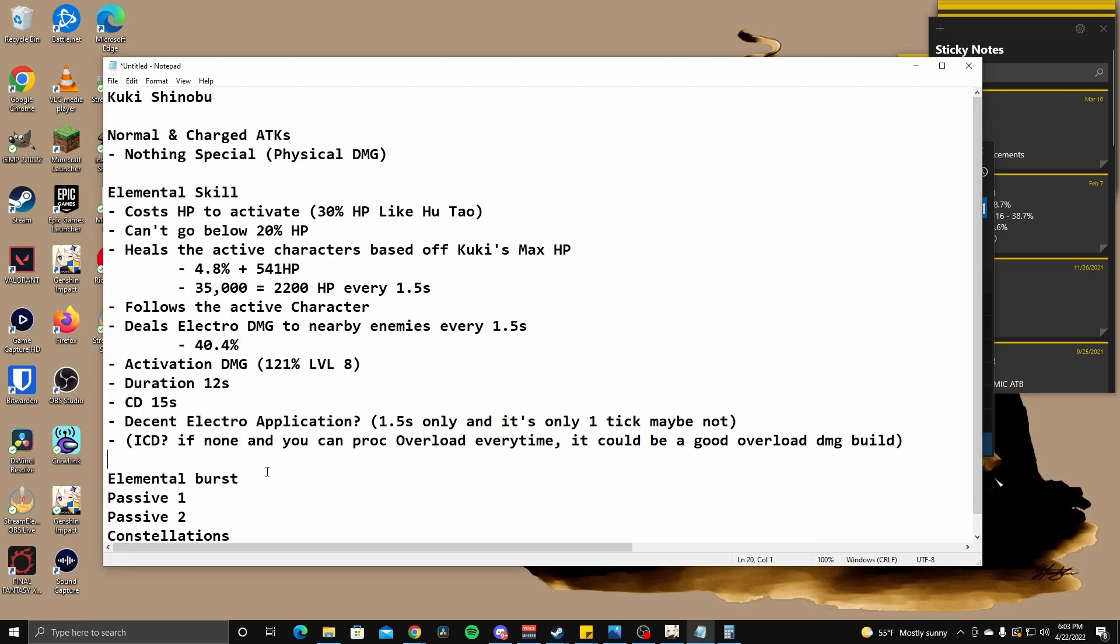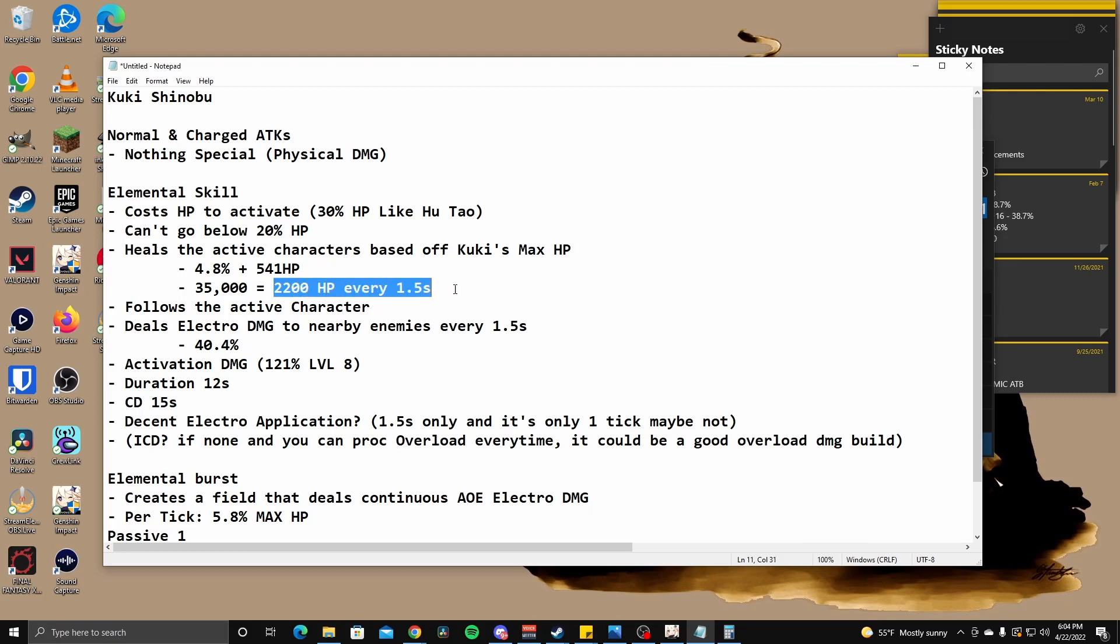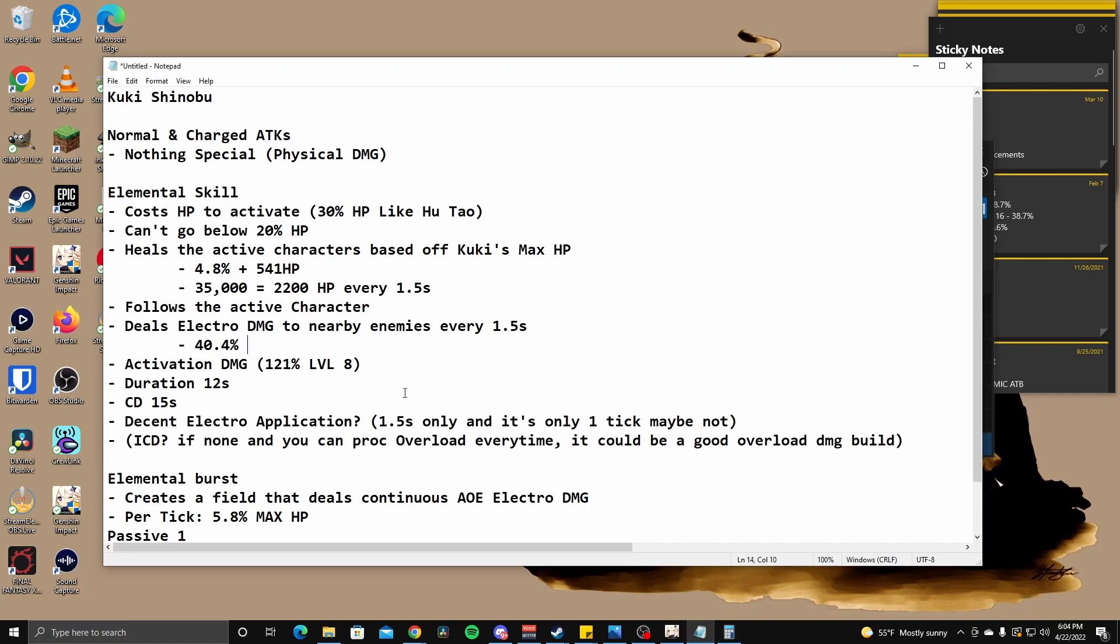Move on to our elemental burst. So stabs an evil abyssor excor- I don't know what that word is. So stabs a blade into the ground, creating a field that cleanses the area of all that is foul that deals continuous electro damage to opponents within its AOE based off of Shinobu's max HP. If Shinobu's HP is less than or equal to 50%, the field will last longer. So creates a field that deals continuous AOE electro damage. Single instance damage is 5% of her HP. Okay. So that's, that means that's per tick.